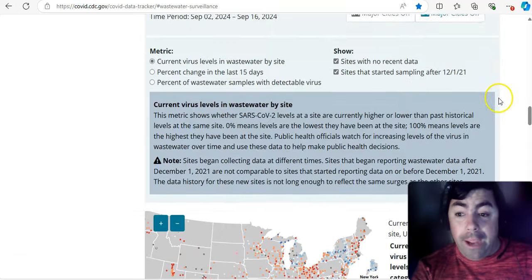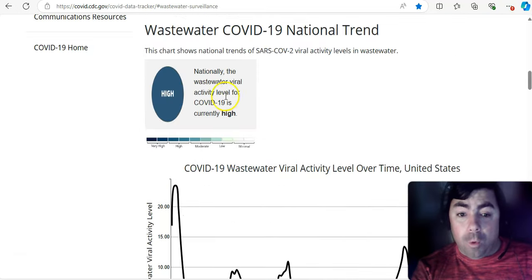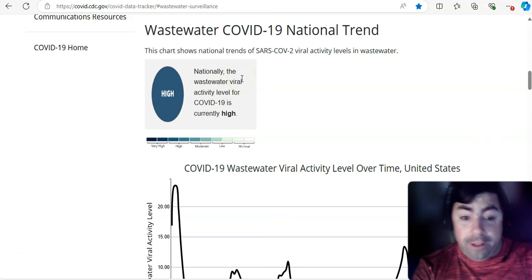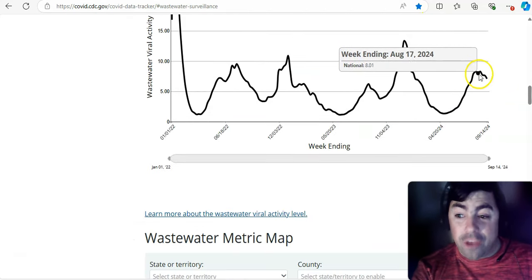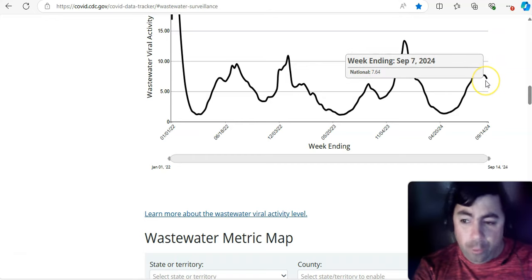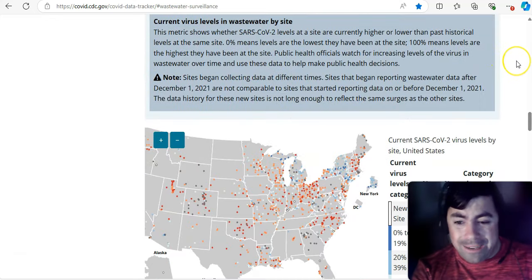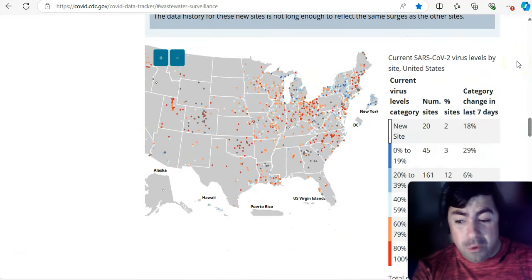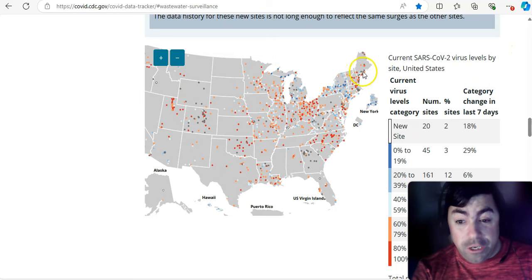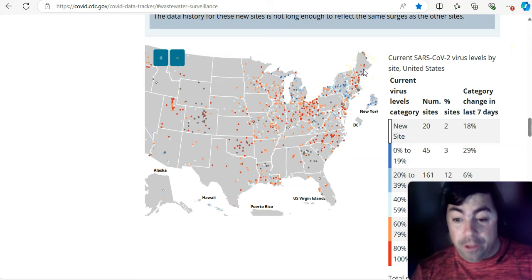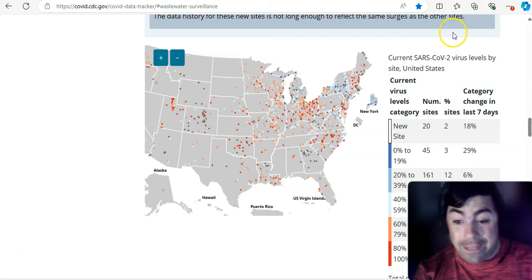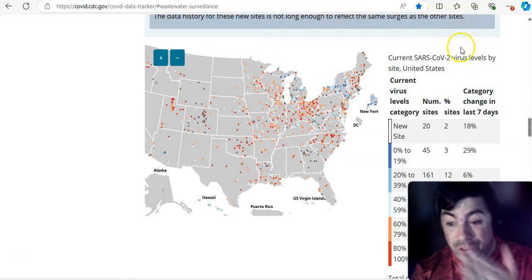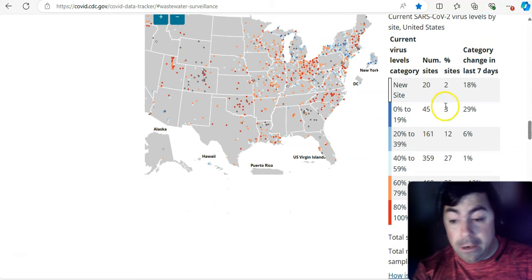Now, when we average these all together, the viral level for COVID, wastewater national activity level, is still listed as high. But that is coming down. It is dropping. We hope that continues. We hope the little rise that's happening in the northeast doesn't spread to more places or become so significant that it pushes that back up again. Right now, it's not doing that.